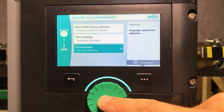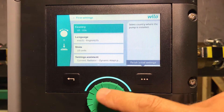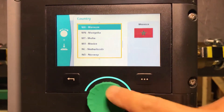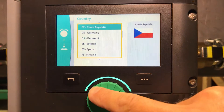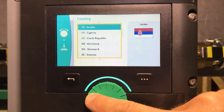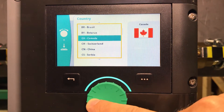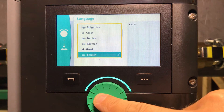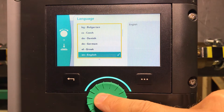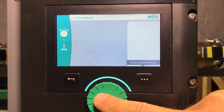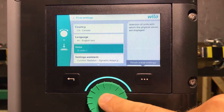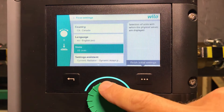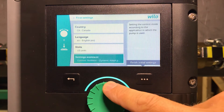For the first settings, you select your country where the pump is installed and all that kind of stuff, like what units you want to see on the pump — US units or metric — and language. I'll go with English and US units.